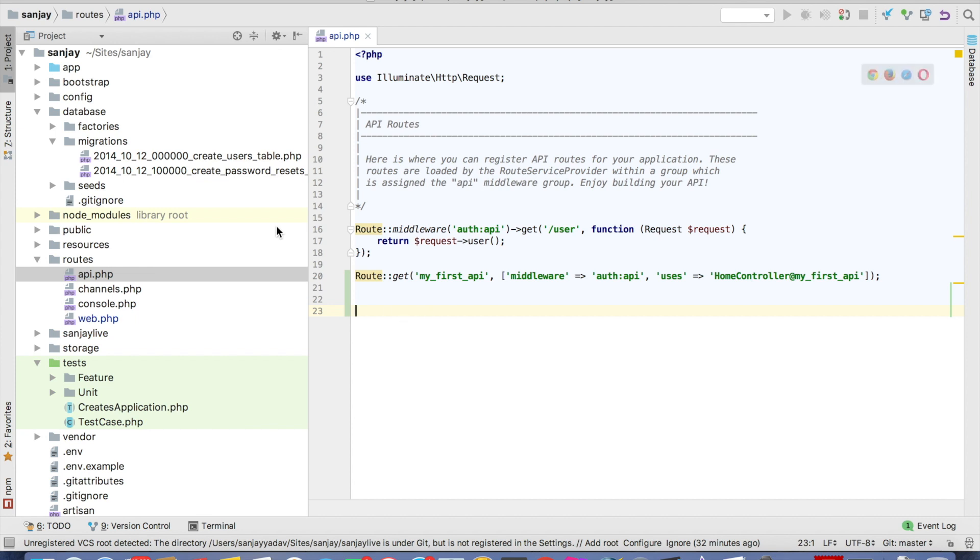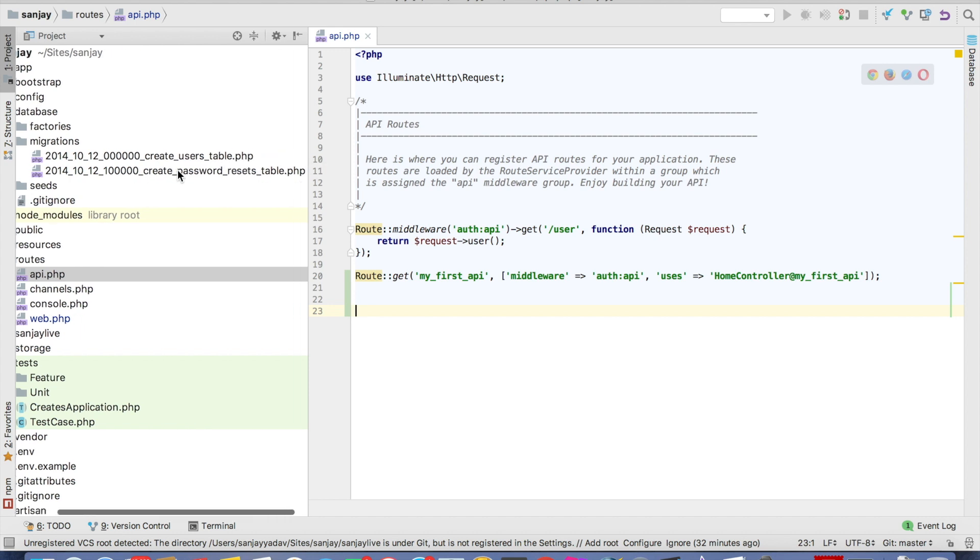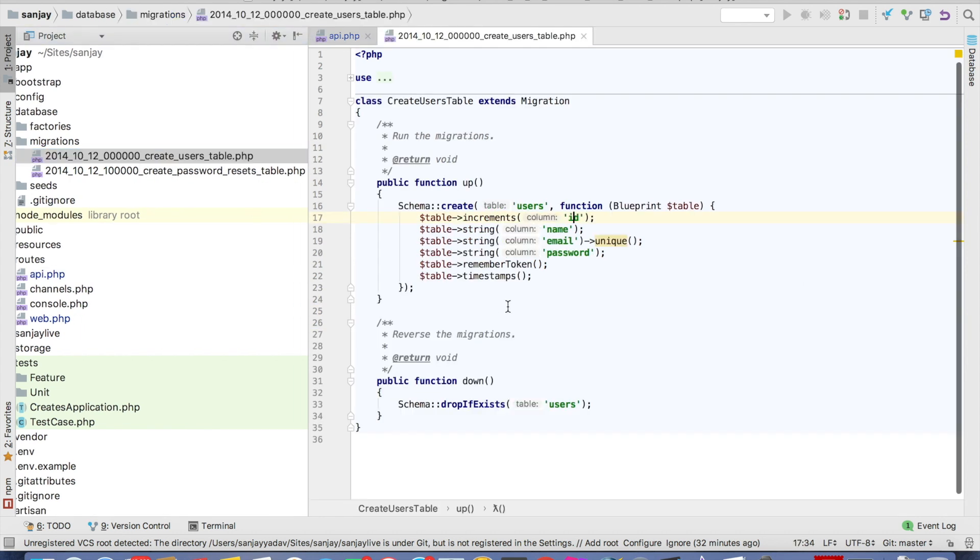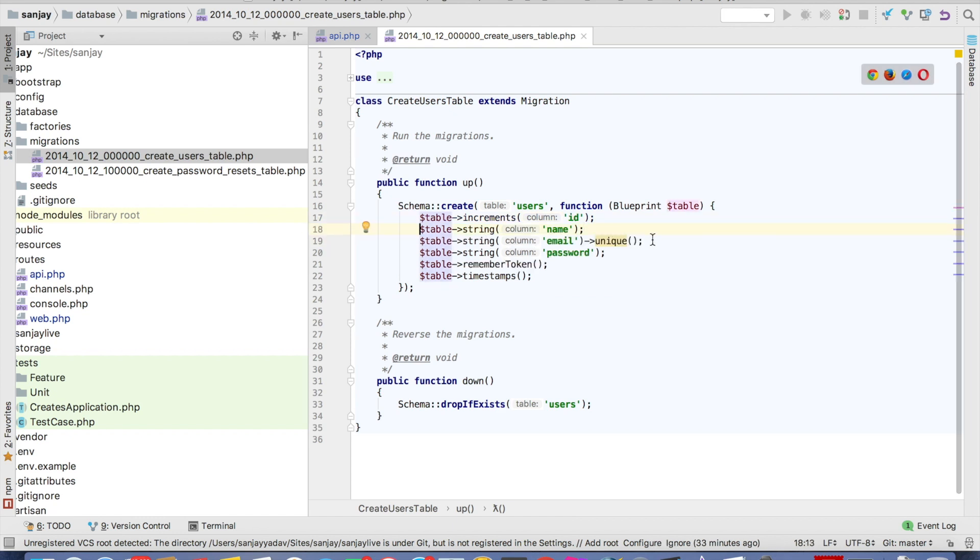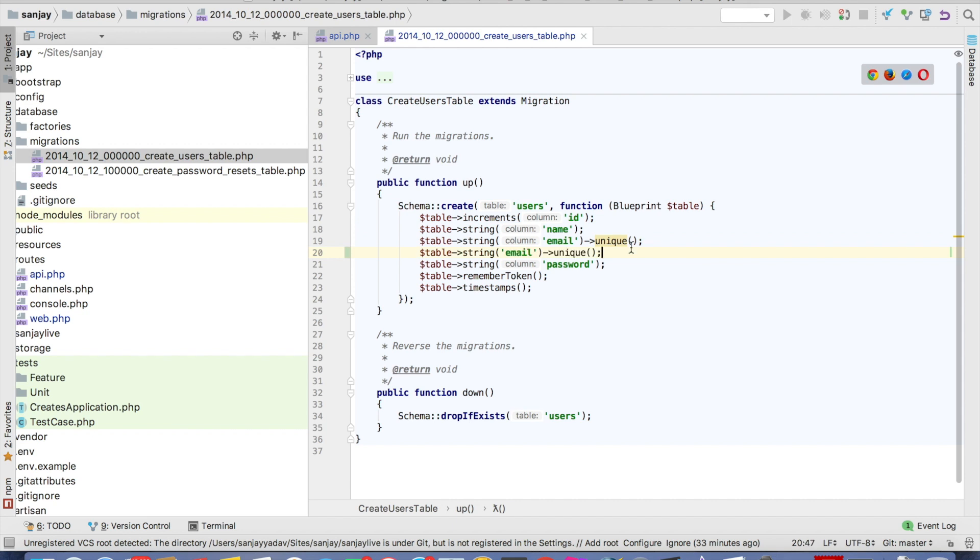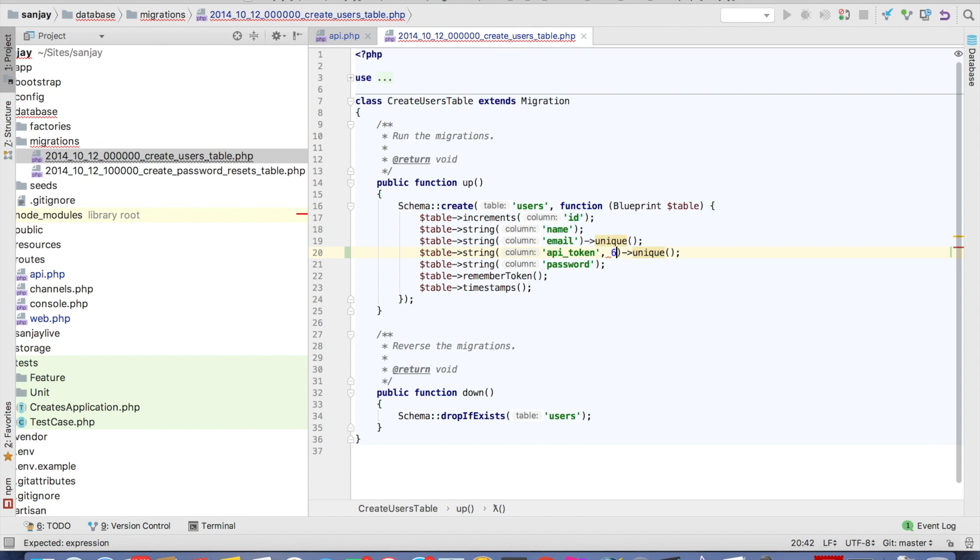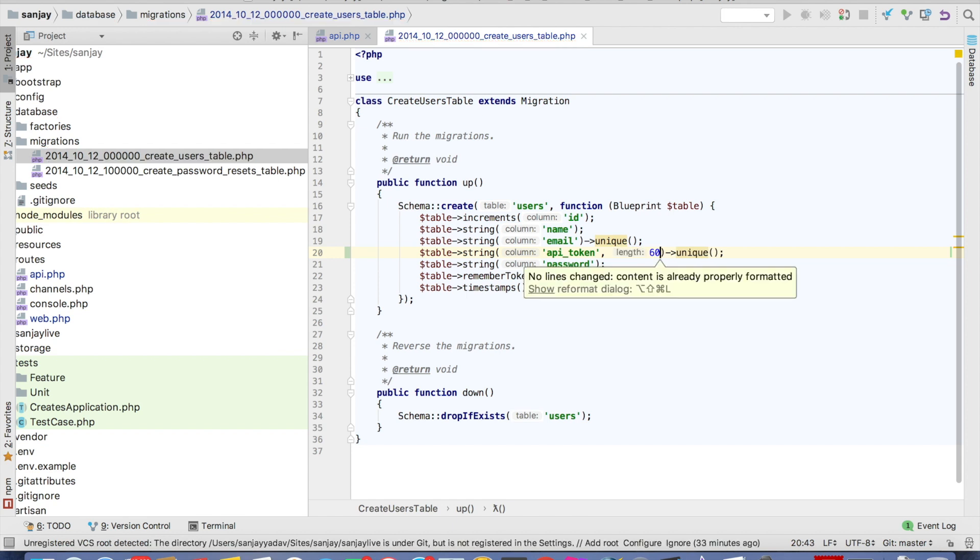Then we have to add a API token column in users. Click on users, and we will add API token. Length will be 60, and it will be unique.